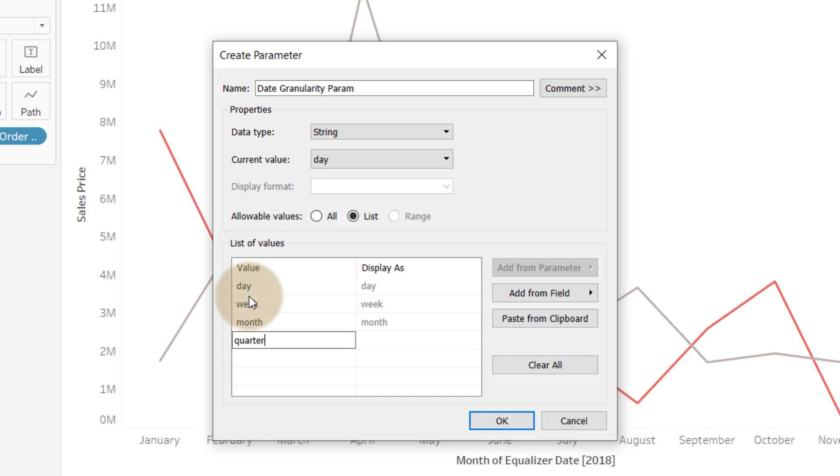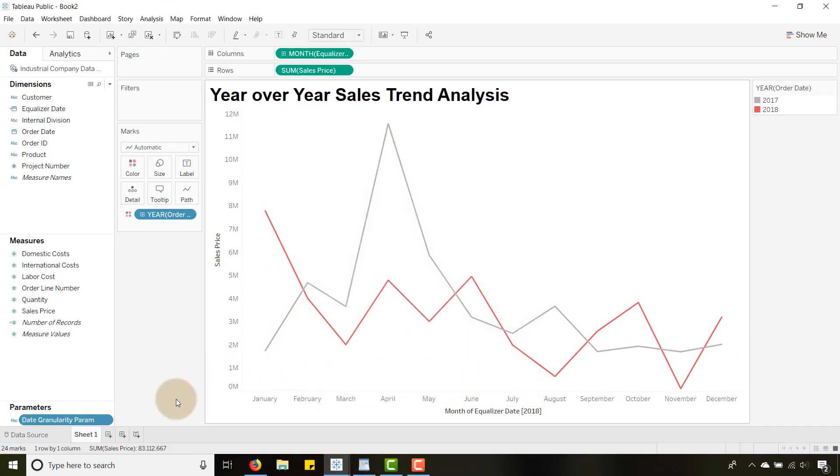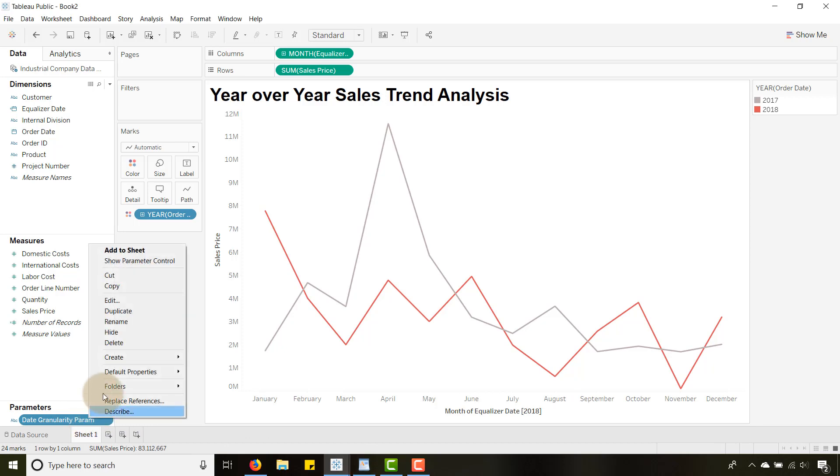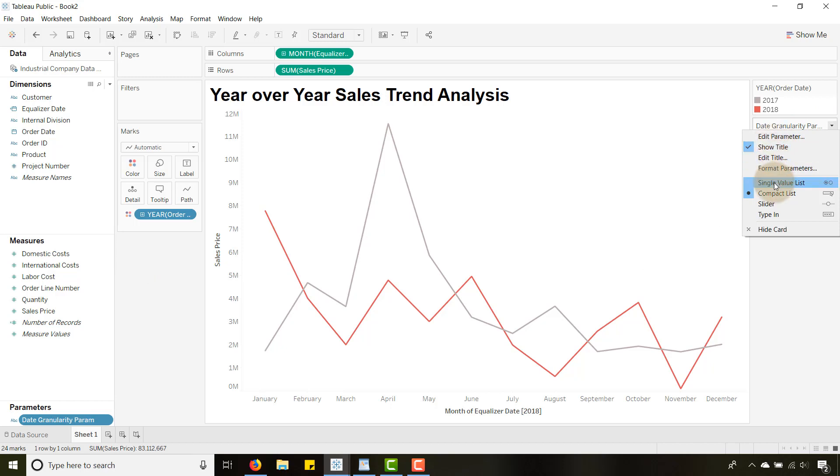Say okay. So now we have that date granularity parameter, perfect. We can show our parameter control here. That's fine, it's not going to do anything. Let's make this a single value list, but it's not going to do anything because we haven't passed it to a calculated field.